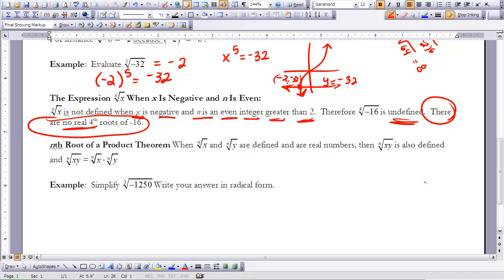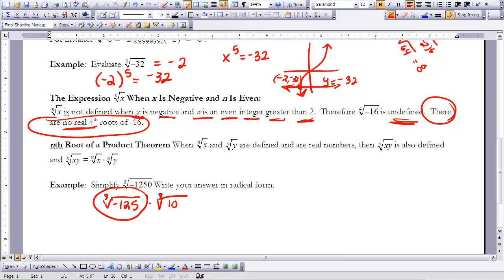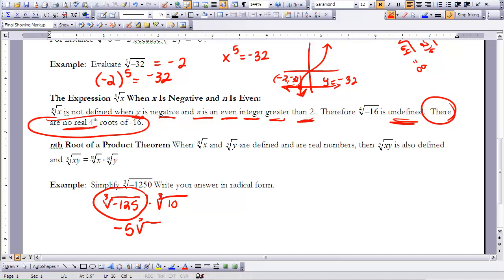Let's evaluate the nth root of a product theorem. When the nth root of x and the nth root of y are both defined and real numbers, then the nth root of xy equals the nth root of x times the nth root of y. For example, we simplify the third root of negative 1250 in radical form. We write it as the third root of negative 125 times the third root of 10. The third root of negative 125 is negative 5, giving us negative 5 times the third root of 10.